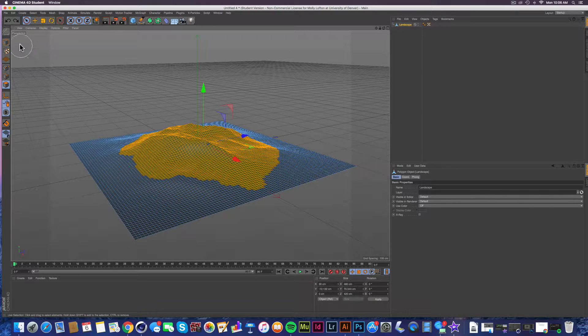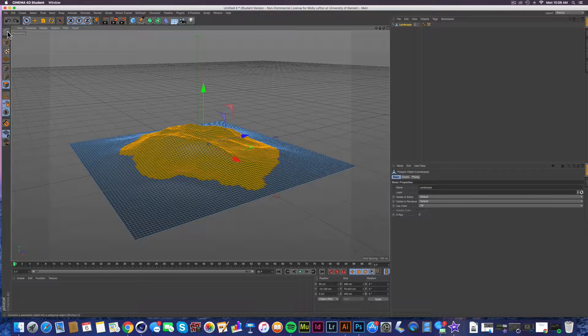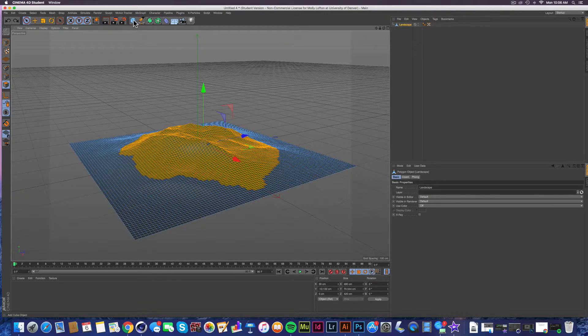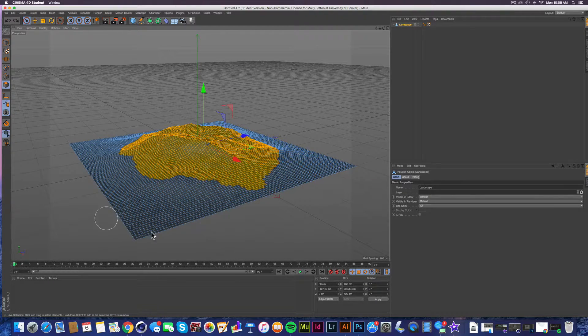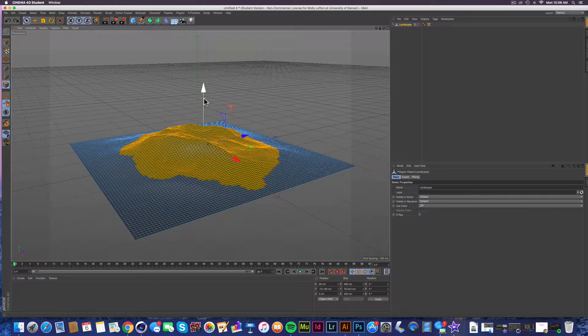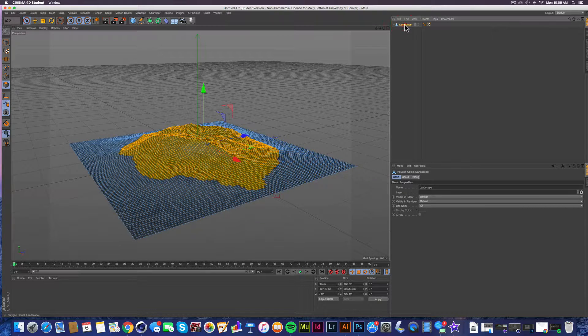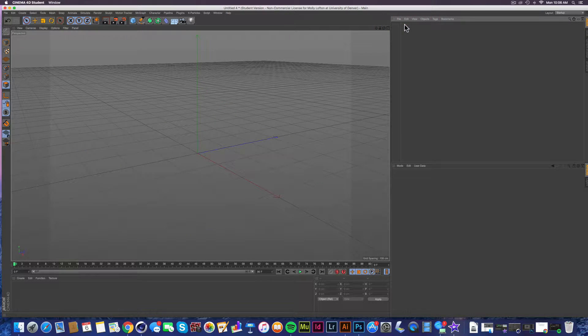What I ended up doing was going up here, or I selected an object that I wanted to create. Actually, we'll just go ahead and do it again.